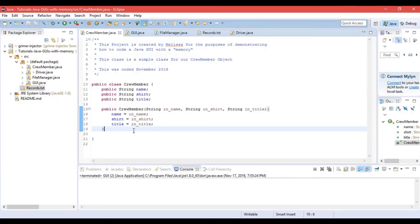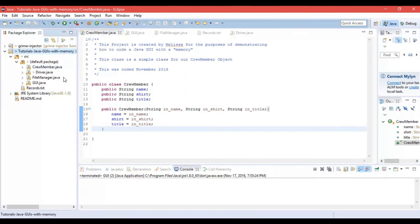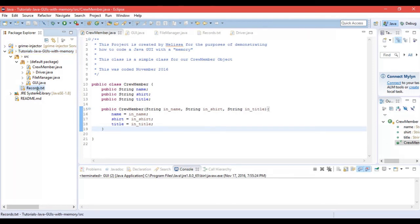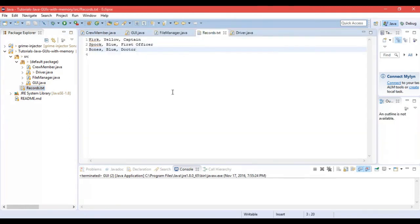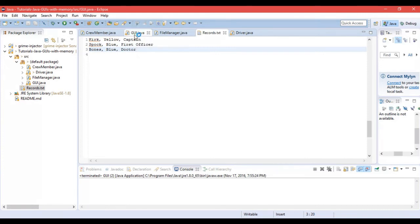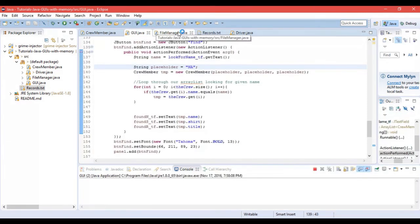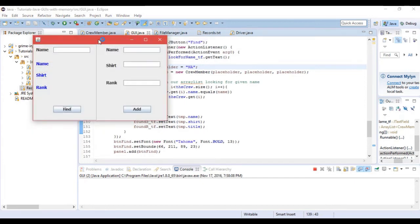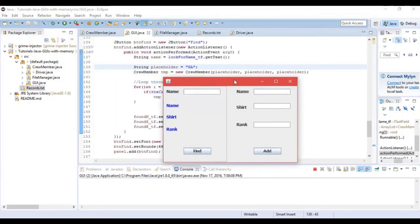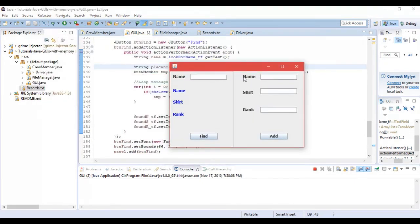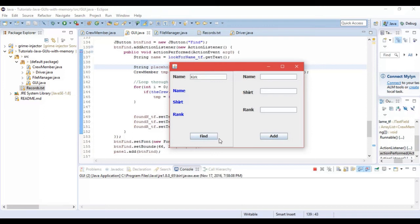Alright so now we're in the Eclipse window. You can see my program here. I have a few Java classes which I want to discuss a little bit after the implementation, as well as my records.txt file which, come over here you can see, look at that, exactly what I discussed before. So let's go ahead and run our GUI which stands for graphical user interface. Alright so this is very simple.